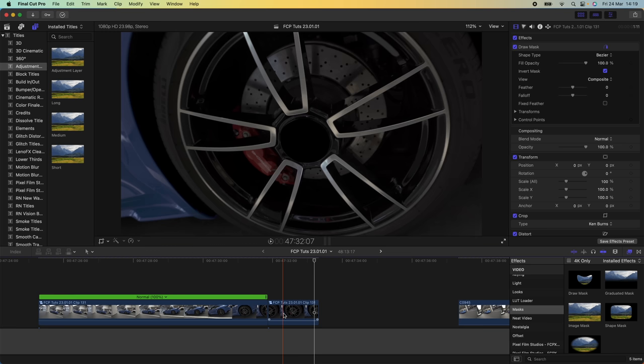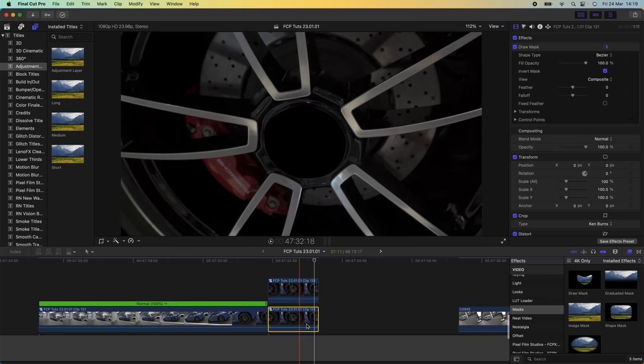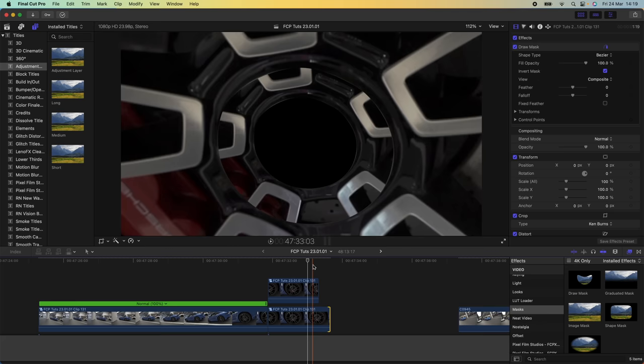If you want to create a duplicate tunnel effect, copy and paste the freeze frame and just extend the one underneath. That will create a duplicate behind it, which creates this pretty cool tunnel effect.